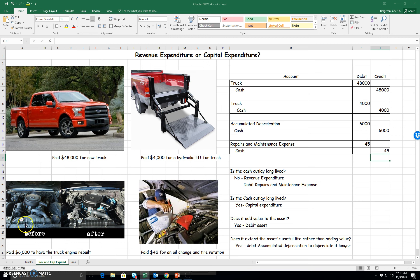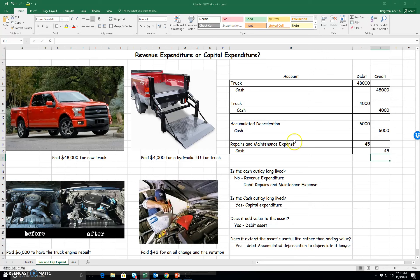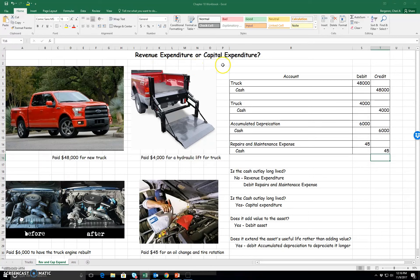Let's look at the next question on the engine rebuild. Does it extend the useful life rather than adding value? Yes, it did. That's why we debit accumulated depreciation so that we can depreciate it longer. So that's how you classify each of these cash outlays as either a revenue expenditure or capital expenditure.